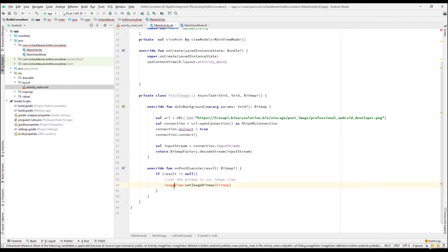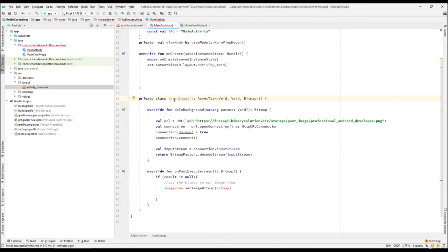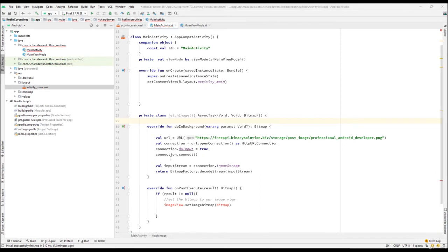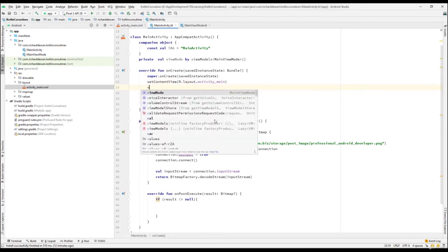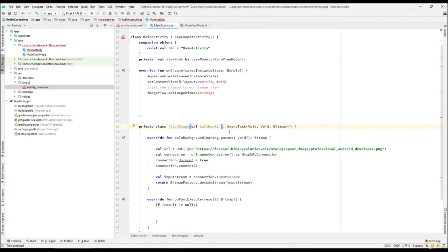The ImageView is not going to be accessible here, and we also can't access the ViewModel — that's because this is not an inner class. In Kotlin, when you create a class it's not created as an inner class by default. If we created it as an inner class, we'd have access to the outer class, but this is a nested class. So I'll create a callback in the constructor — a val callback that passes the Bitmap.